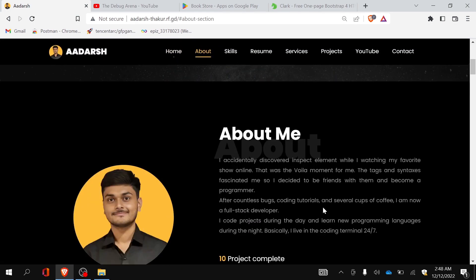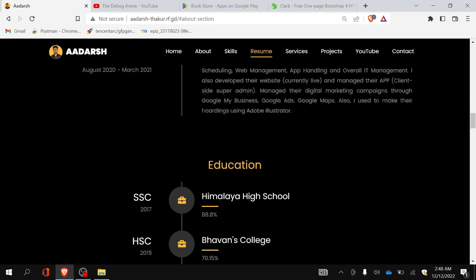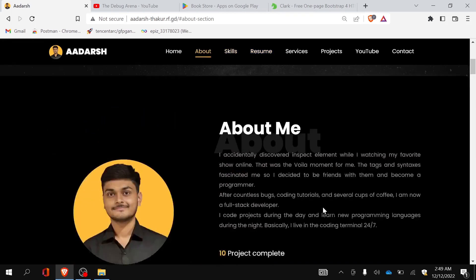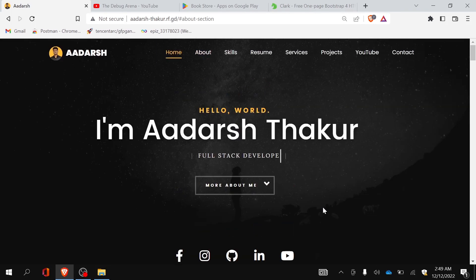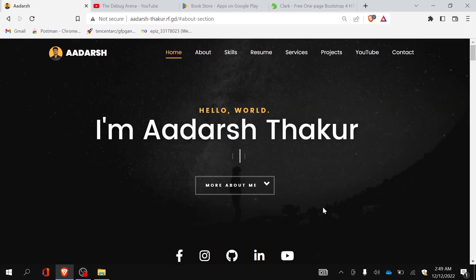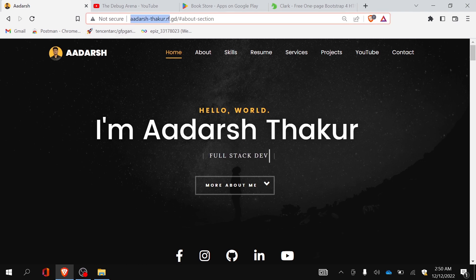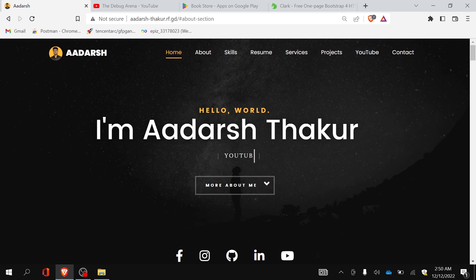Moving on to the icons — all icons you see are SVG icons downloaded from flaticon.com. All images on my website are in WebP format, which is a next-gen format and is recommended for optimized websites. You can visit my portfolio website on the link shown; I have hosted it on infinityfree.net.